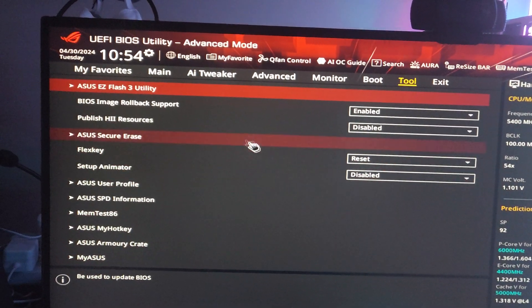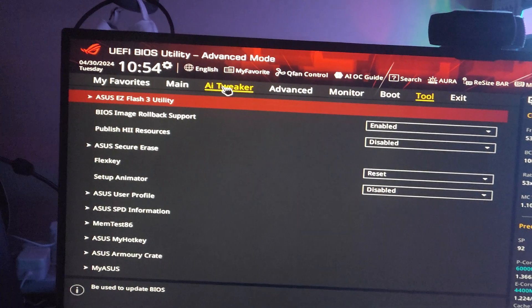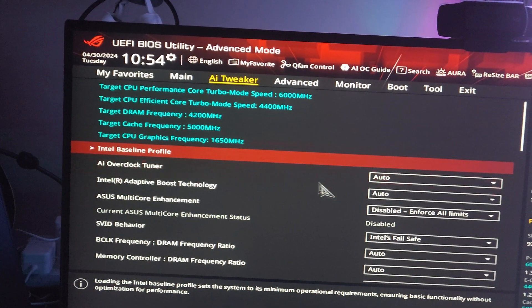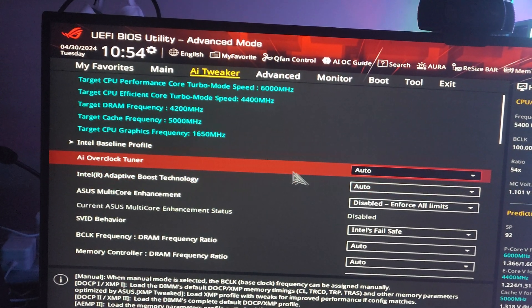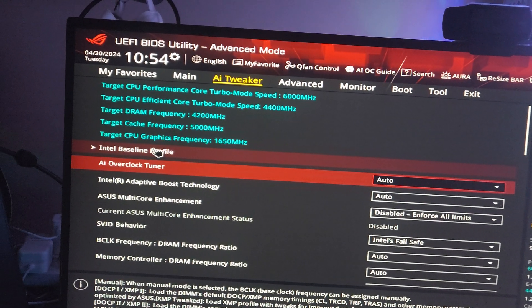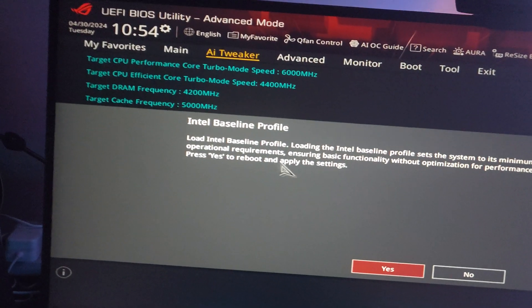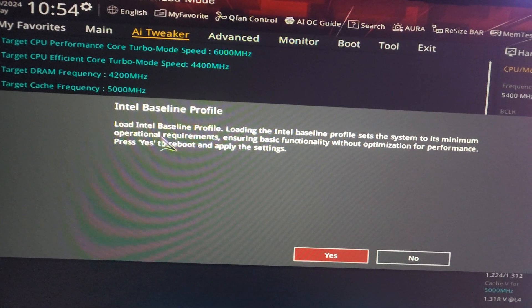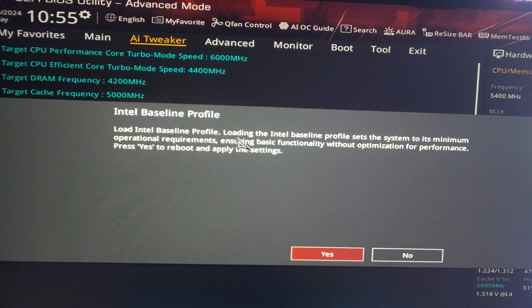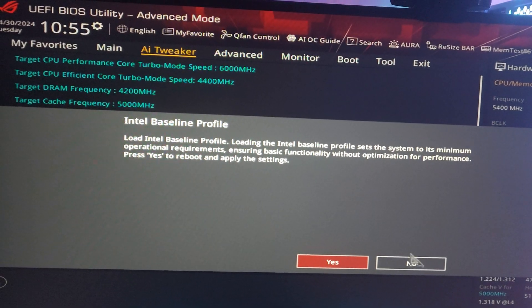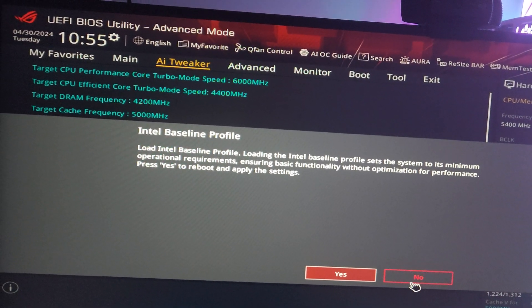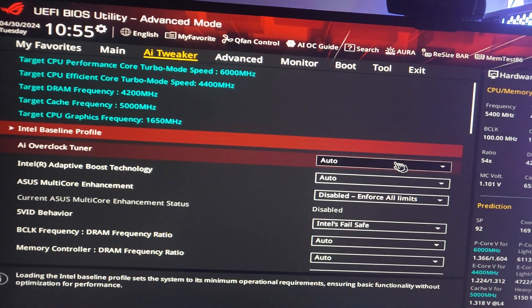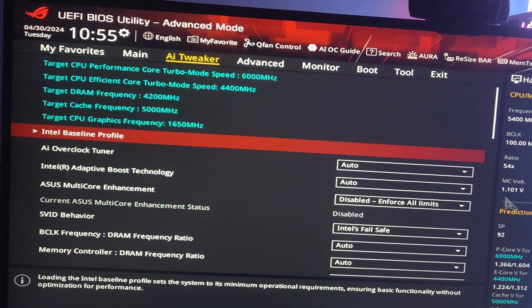Now go to the AI Tweaker. Here we have to click on Intel Baseline Profile. What it does is load Intel's baseline profile, because the BIOS has its own profile and it doesn't match Intel's profile.